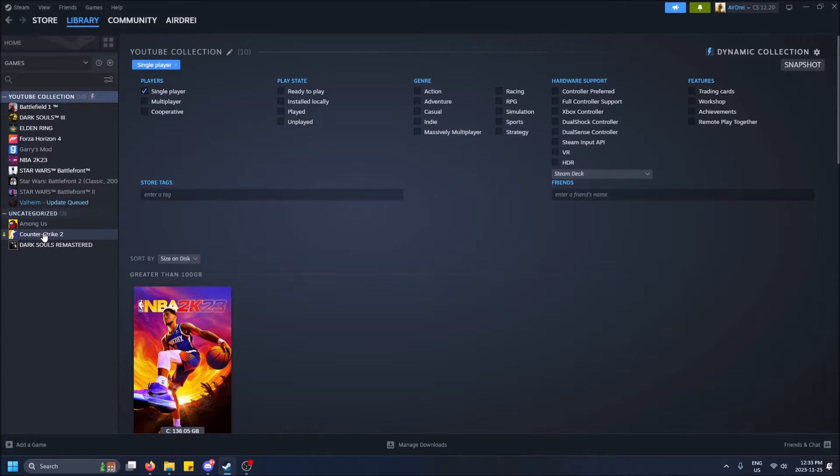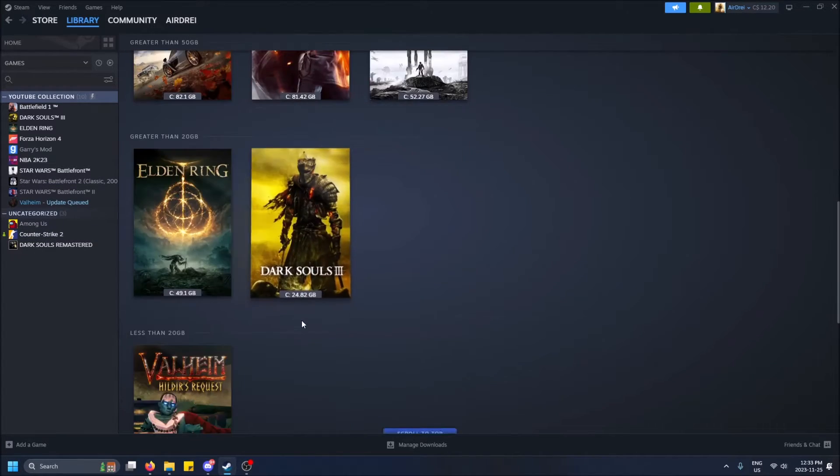Counter-Strike 2, come on man, that's sad. How does it not have single player anymore? Why did they remove that?